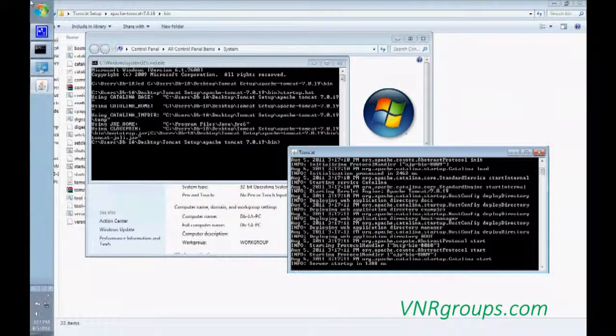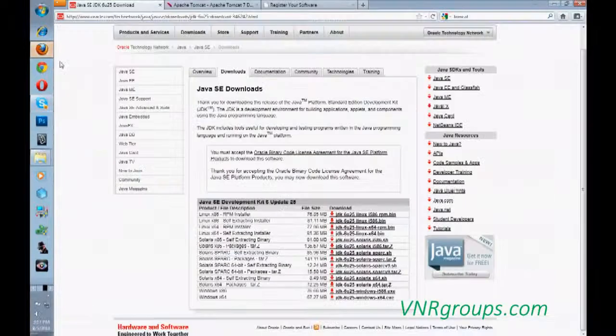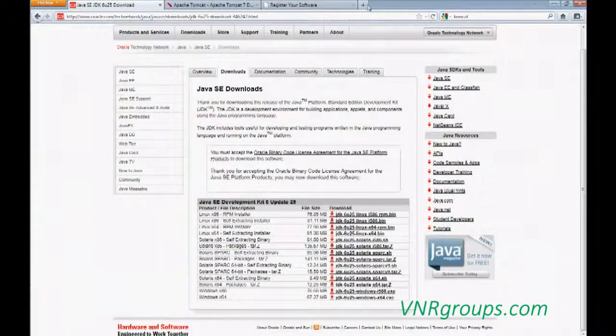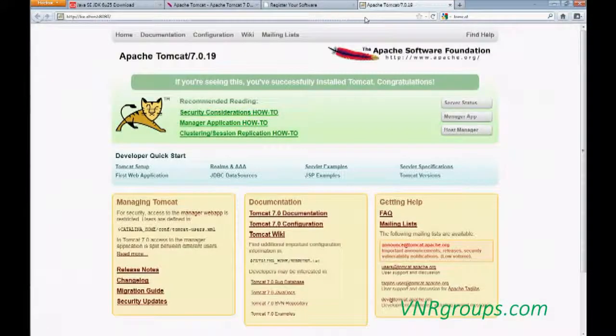After that, just go to your web browser. New tab. Just type localhost semicolon 8080. Enter. And you probably see this.